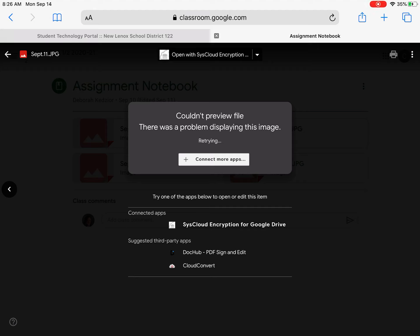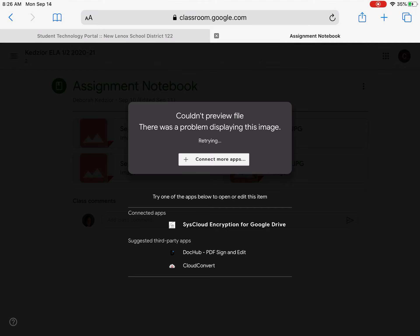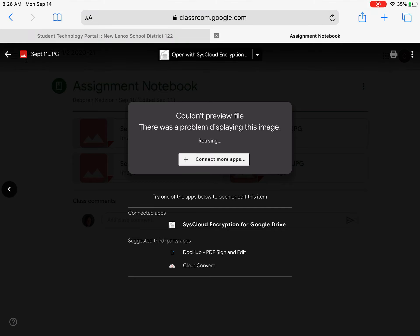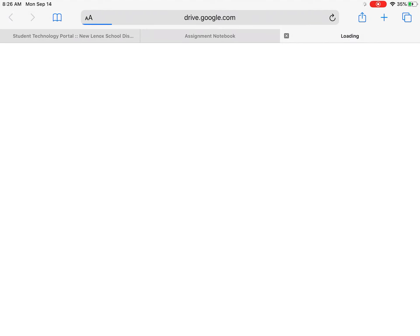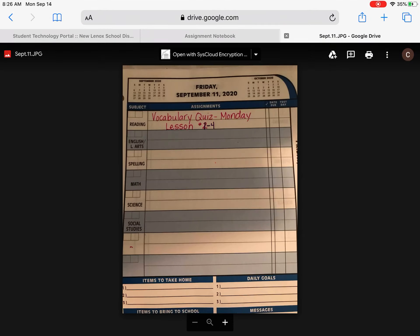There's an easy fix for this. Up in the top right corner next to the printer, you should see your three dots. If you tap on those dots and open in a new window, your picture will load and you can see your assignment notebook. Thanks for watching.